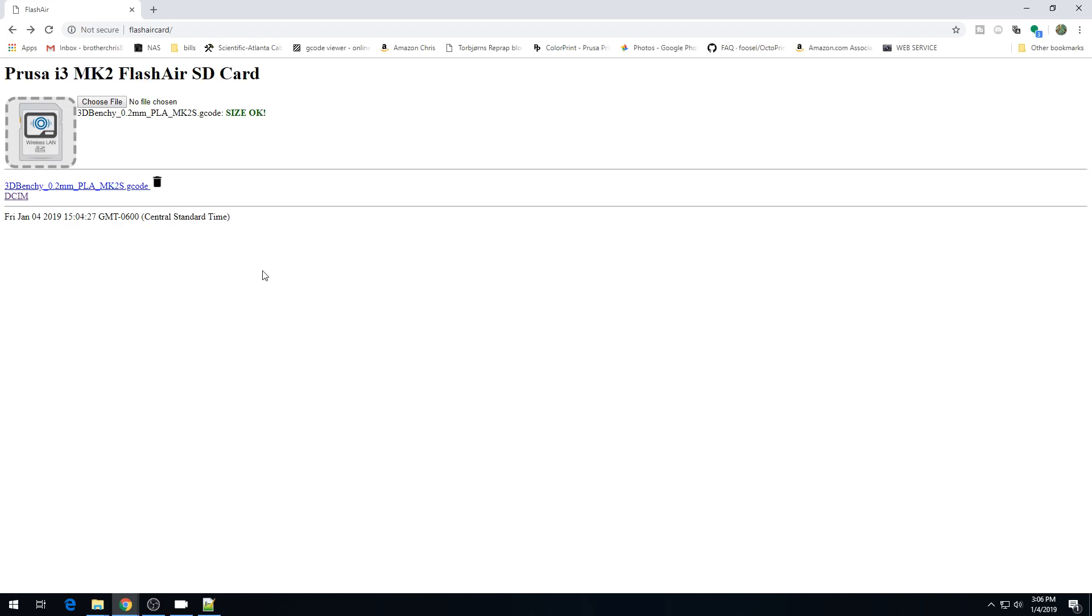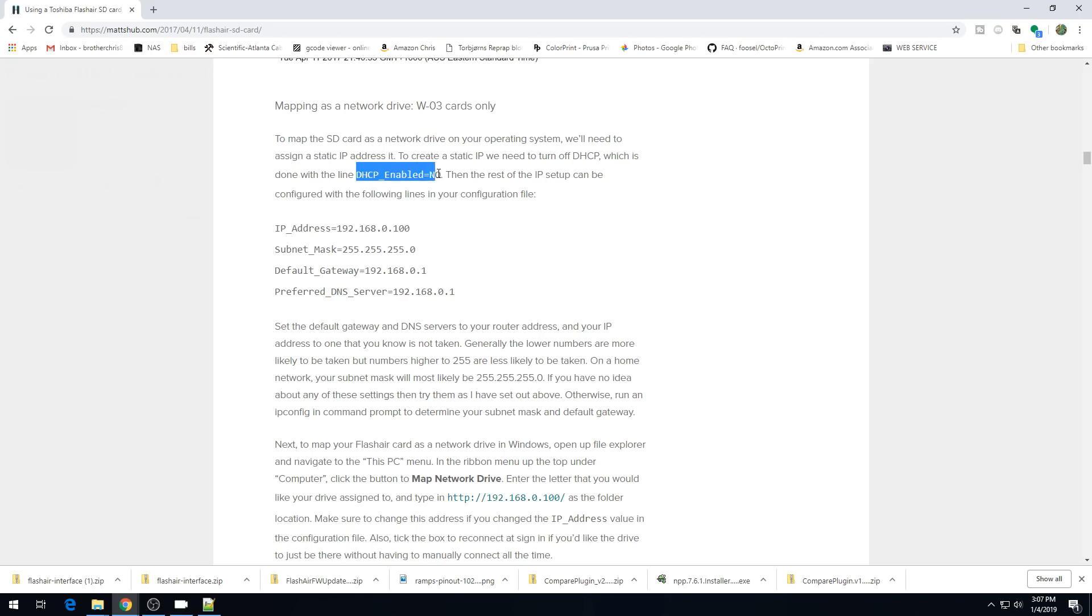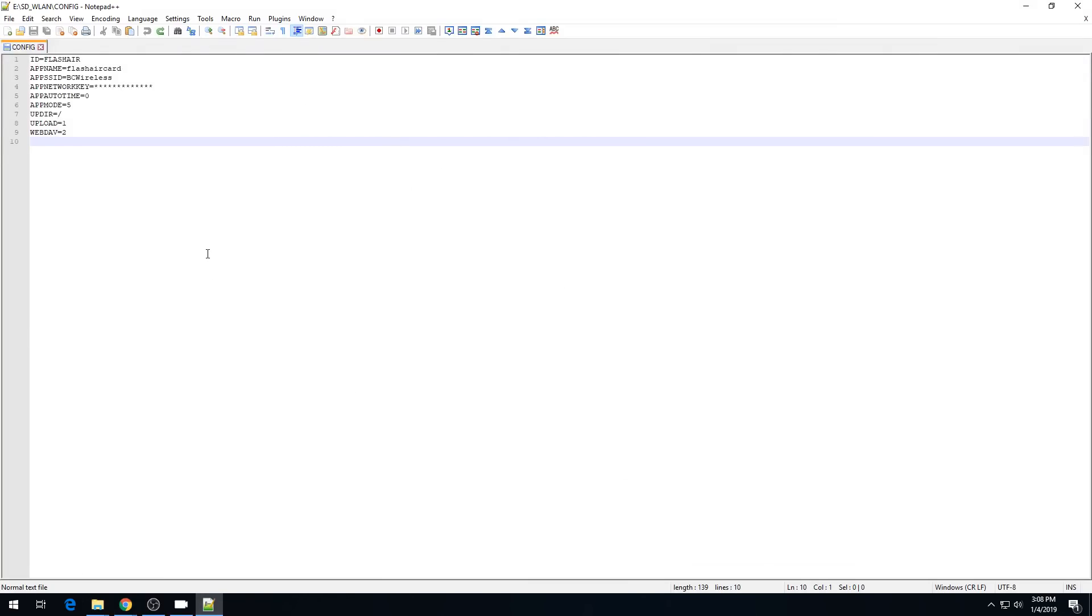So this is all fine and good. We can drag and drop G-code files onto the SD card from the web browser. But what I really want to do is use this SD card as a Windows file share. As stated over on Matt's Hub, the best way to do that is to make that SD card have a static IP. There's a couple of things we have to change around to get it to do that. Now I've shown how to create static IPs on devices many different ways, but I'm going to follow Matt's direction here and use an IP scanner on the network to figure out what IP we can use. The first thing we're going to do is go back to our config file and add DHCP_enable equal no. This will stop it from getting an automatic dynamic address.